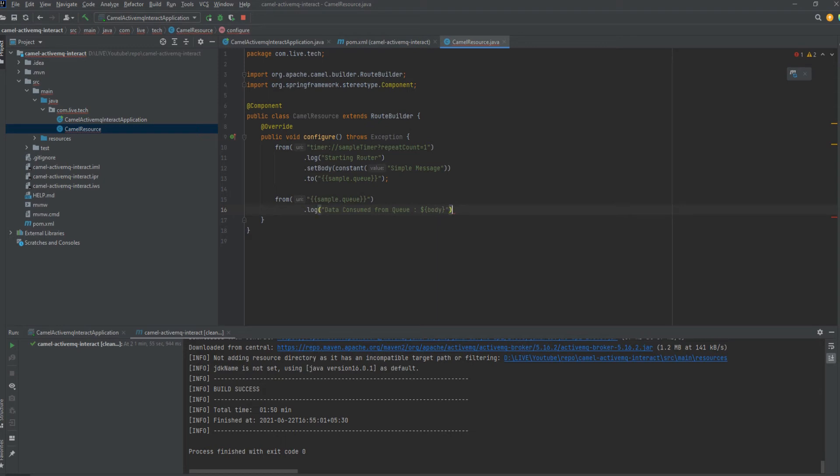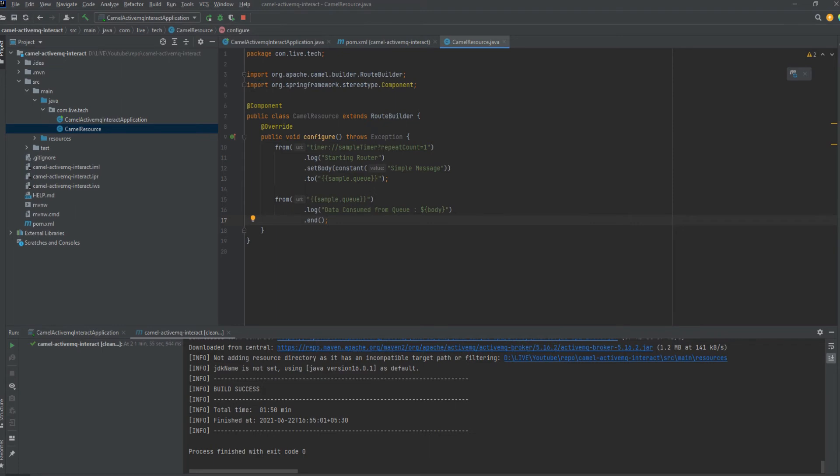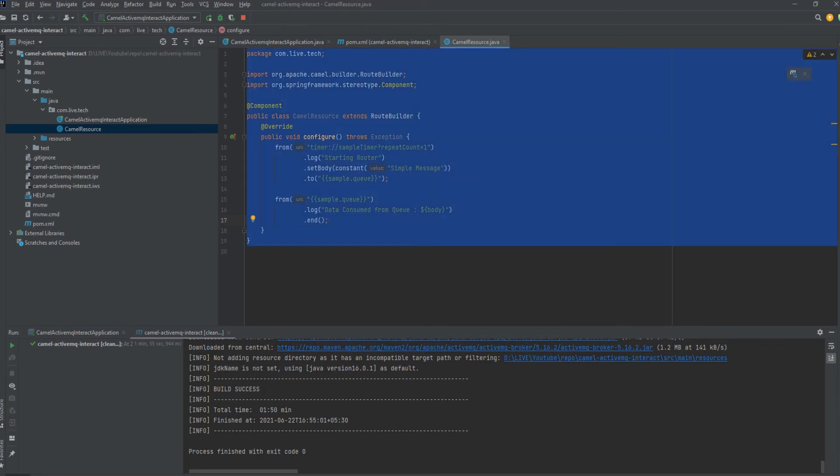After the consumption, the body will be holding the data which is consumed from the queue. Here we will get the data which is consumed from queue. And end of the route.